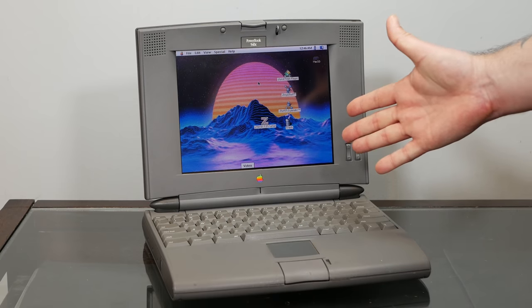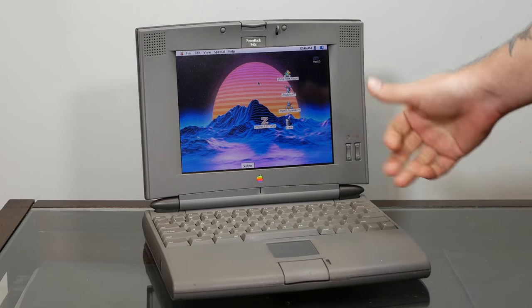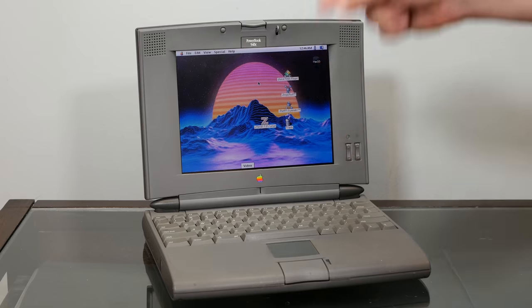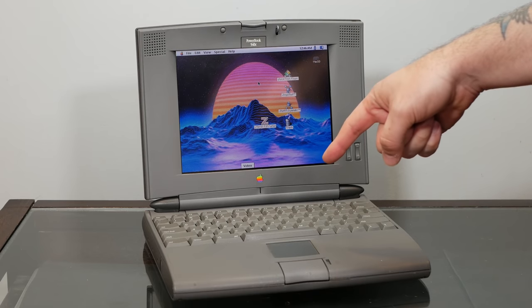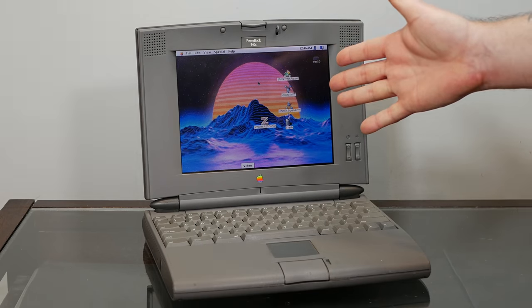But anyway, if you enjoyed this video I'd appreciate a thumbs up and if you'd like to see more Macintosh shenanigans like this please subscribe down below and thank you very much for watching.